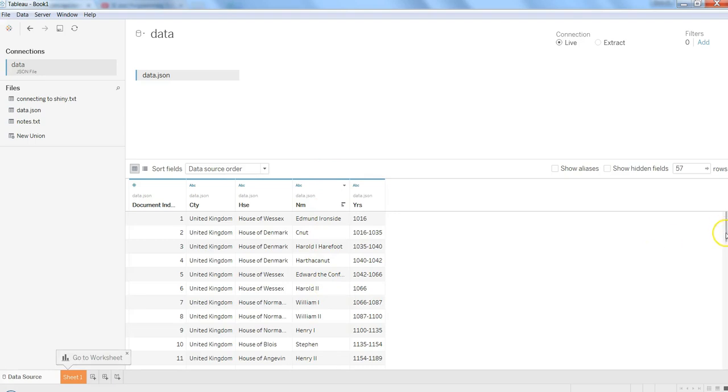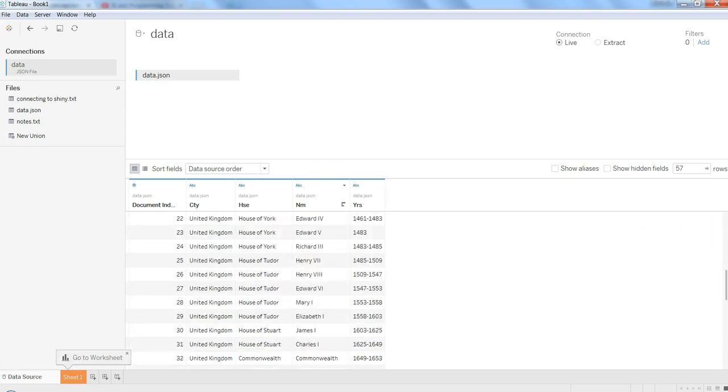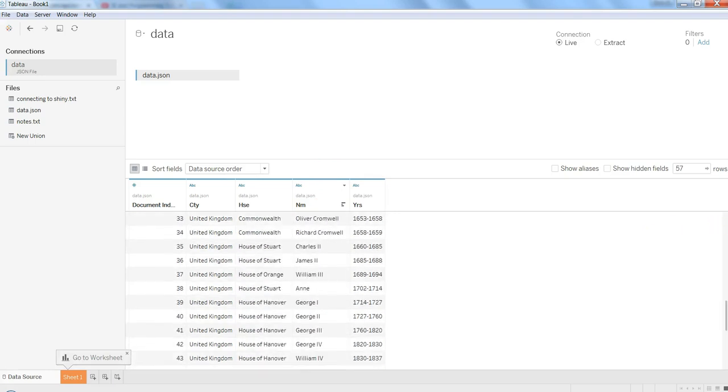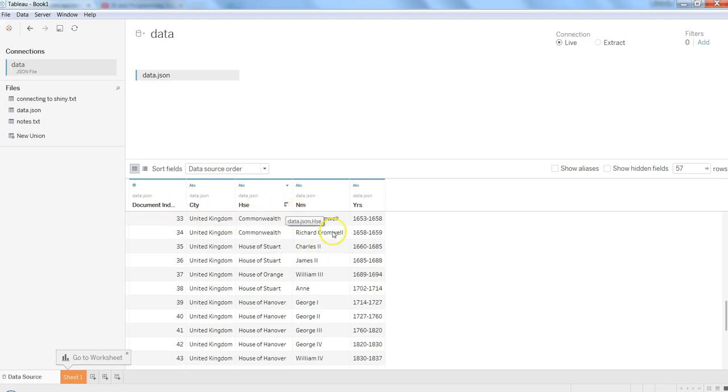And that's pretty much all you need to do to import the JSON data into Tableau. And once it is in and you are satisfied with the format and everything, you can go into the sheet and start examining and creating the visualization on the data.